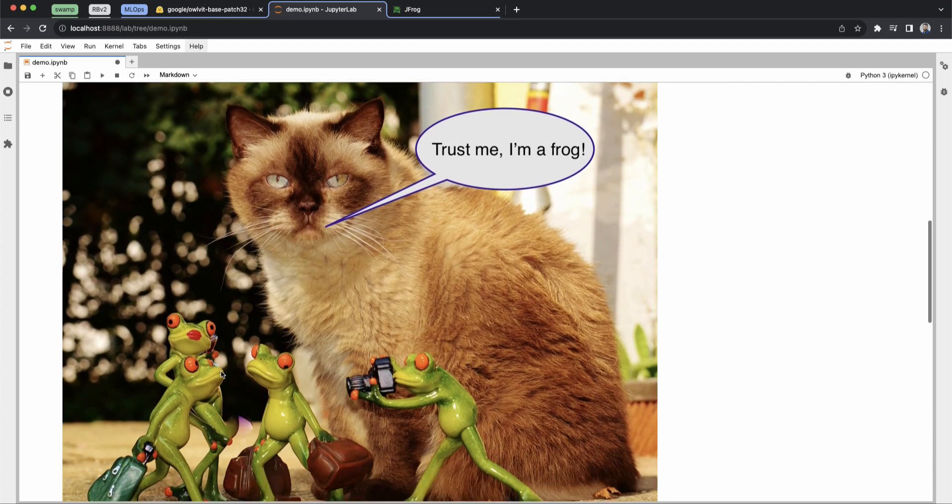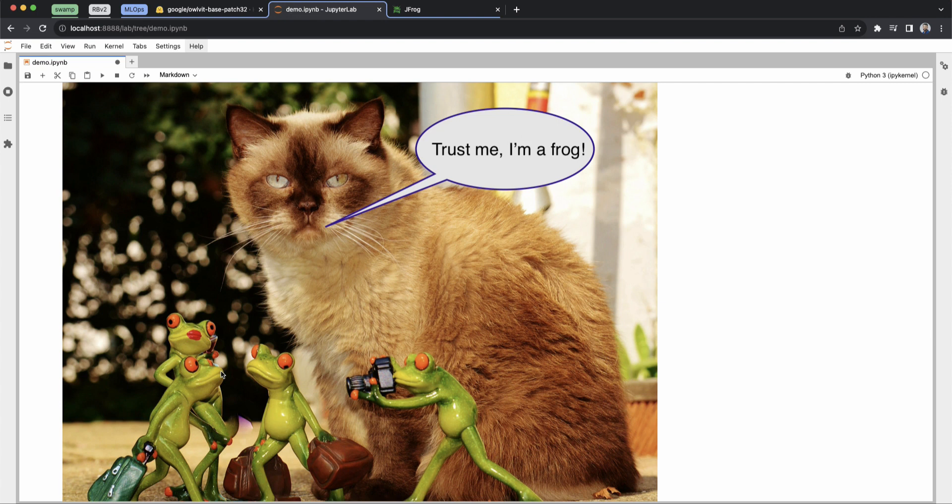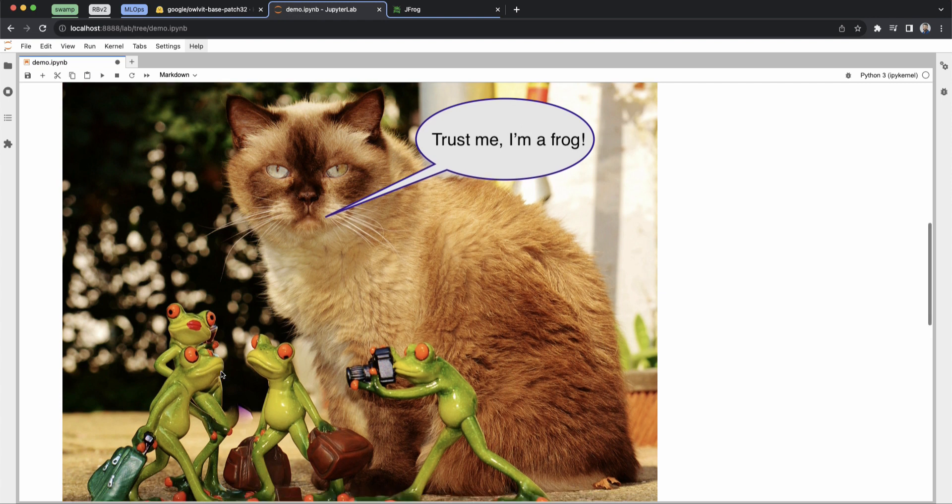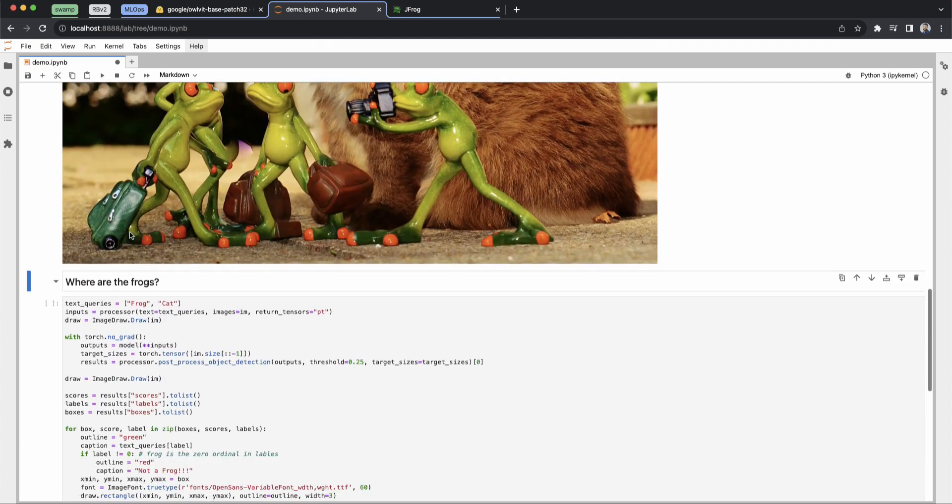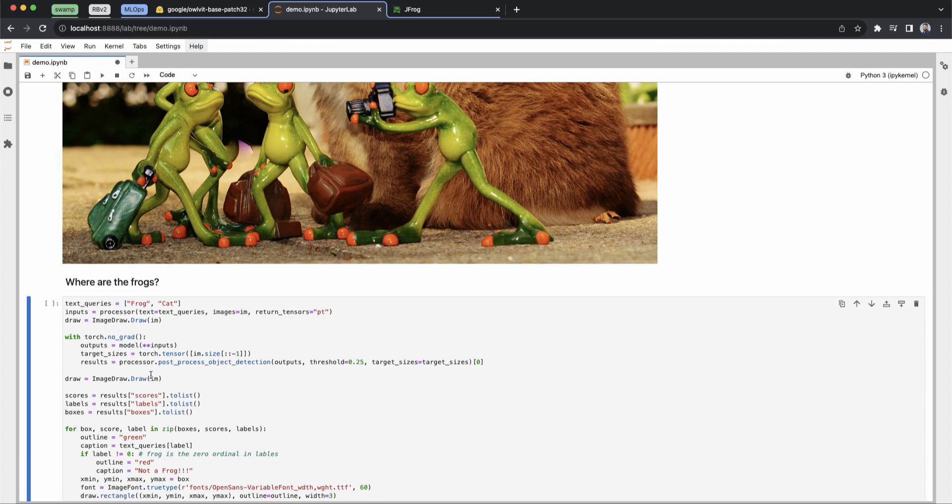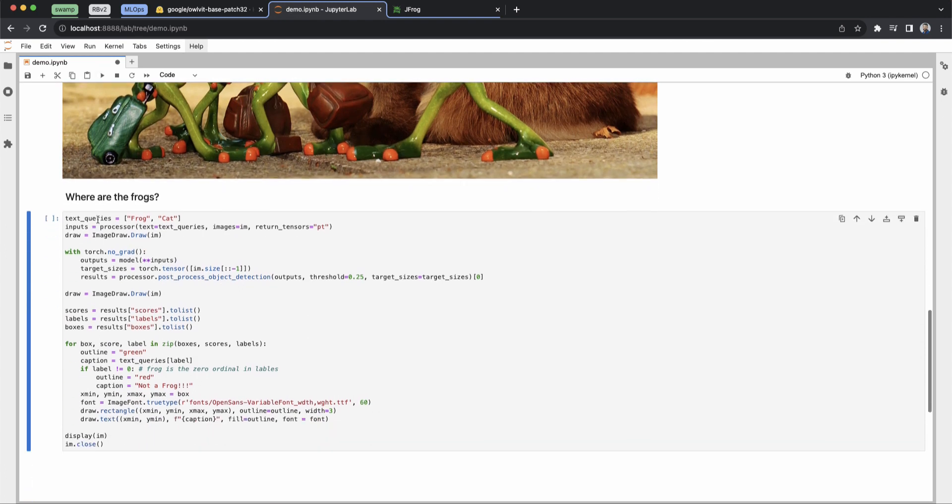So here's our image, and I just can't tell, is there five frogs, maybe four? I'm not exactly sure. So let's use ML to help me out.